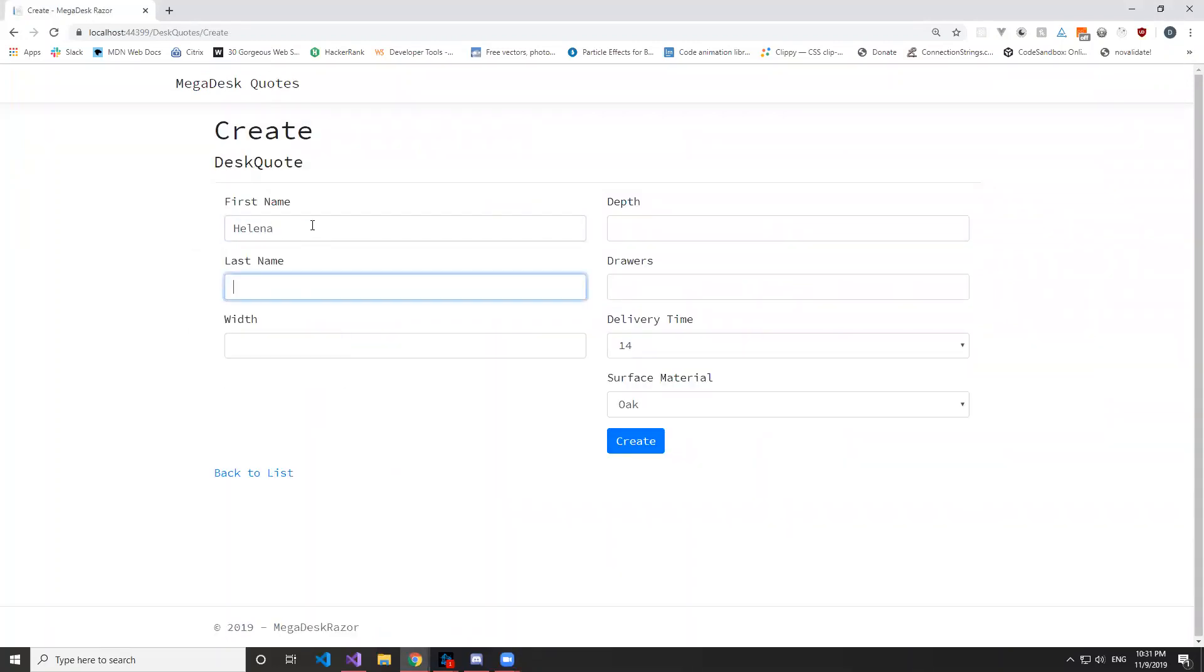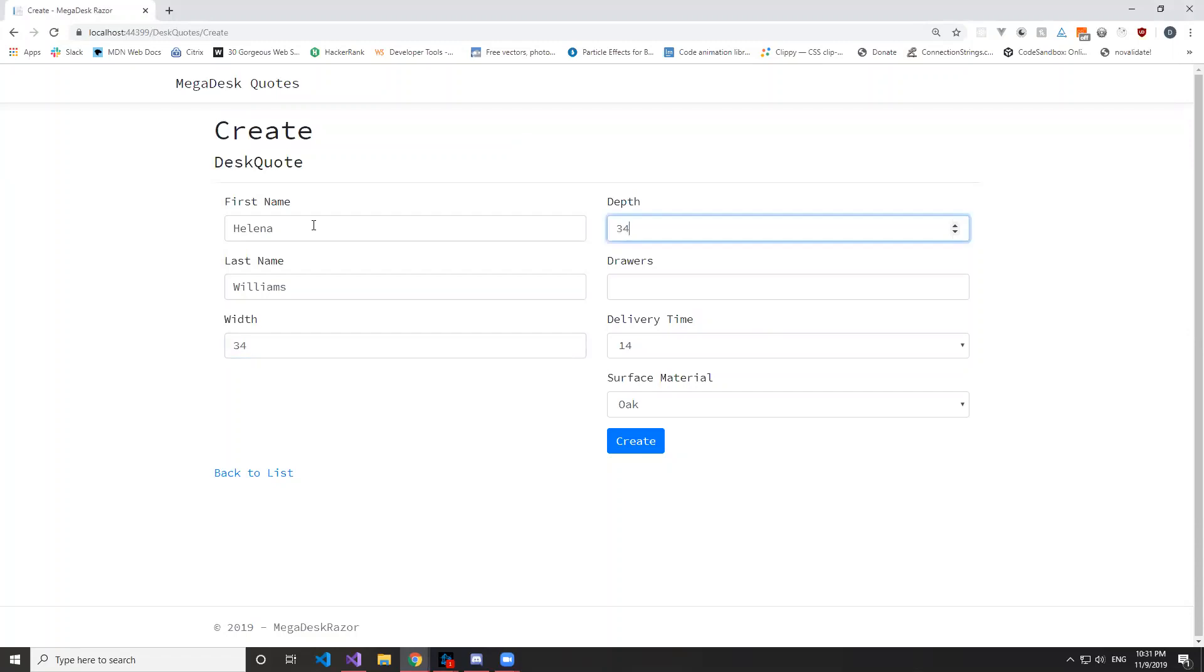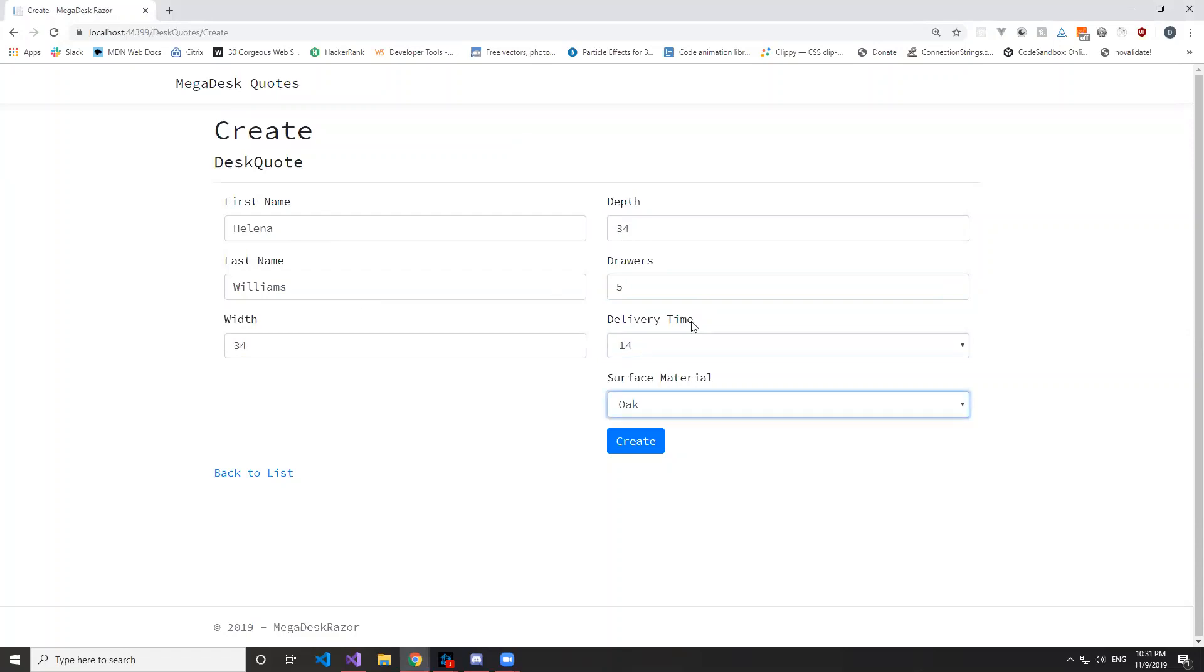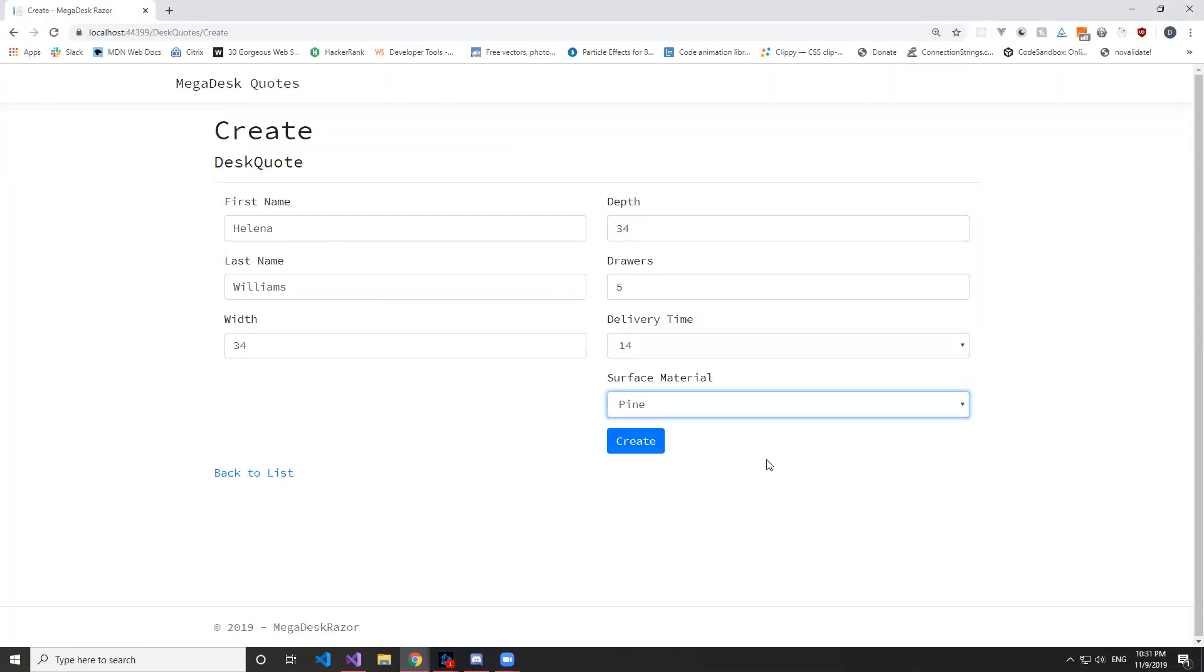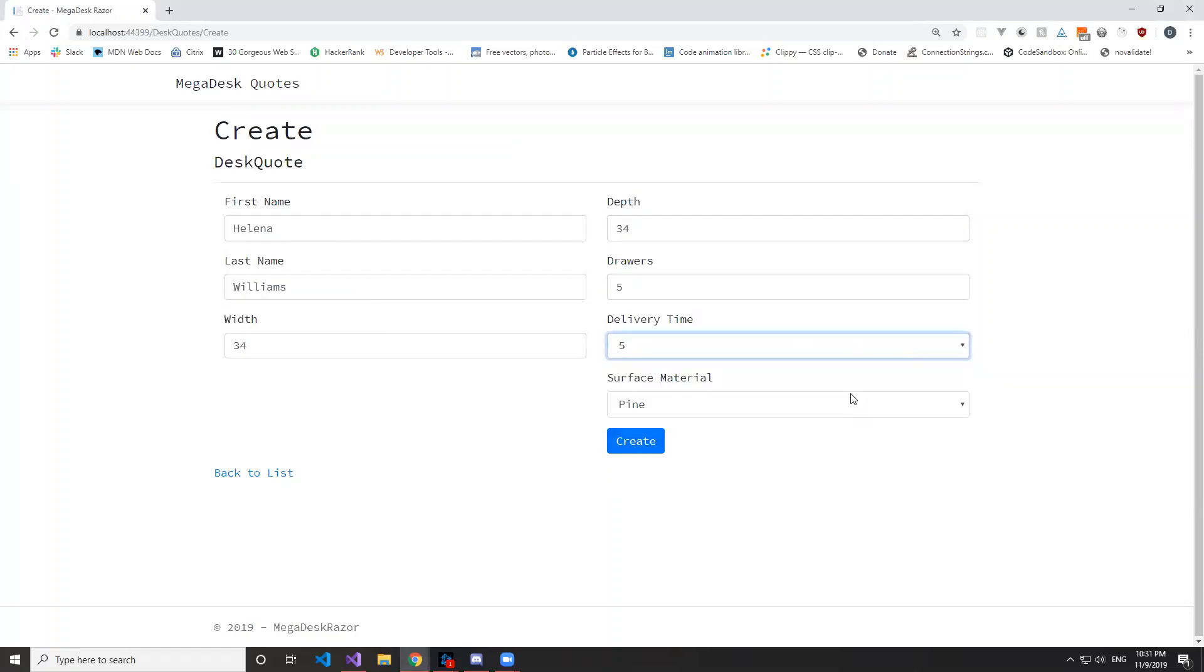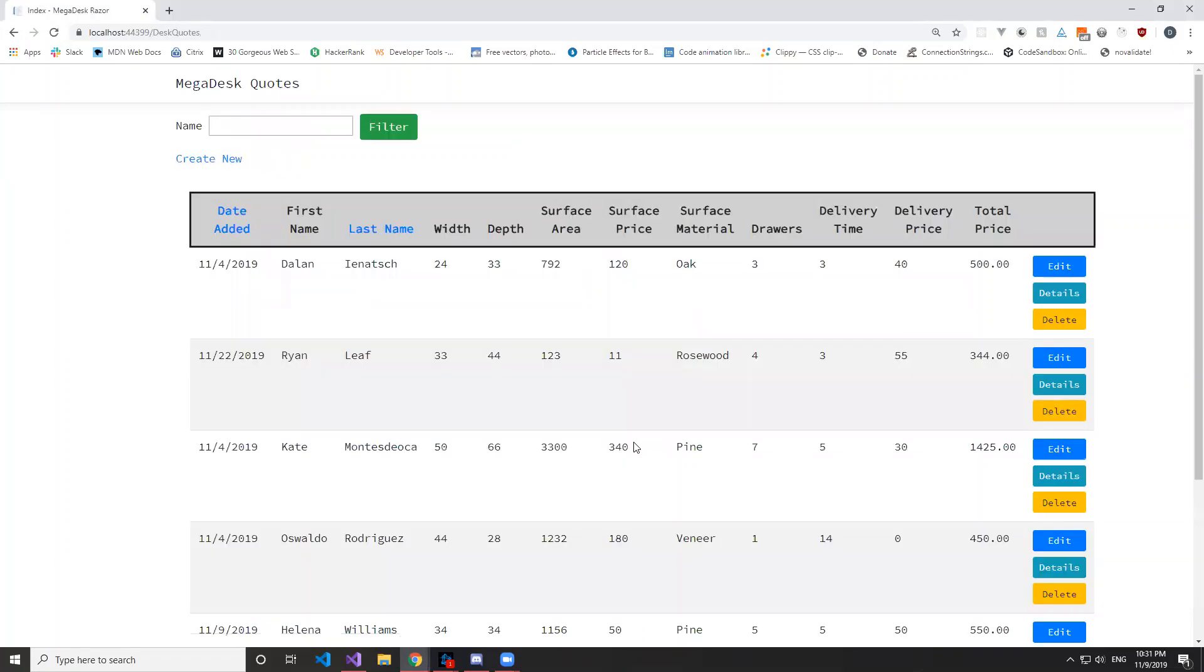Name... And then we're going to select a surface material. The delivery time is also a dropdown. This is a dropdown too. And then we can create, and it's right here.